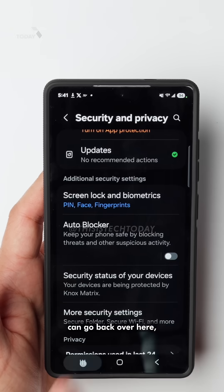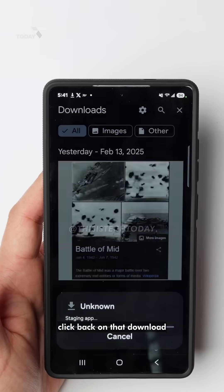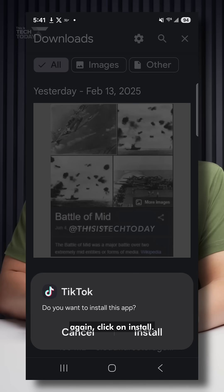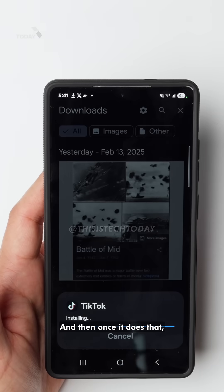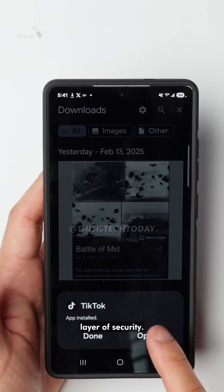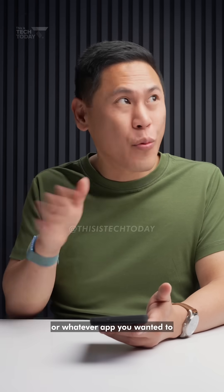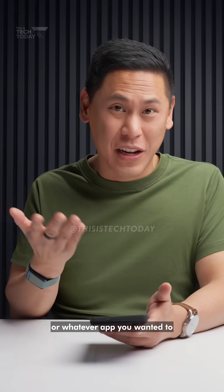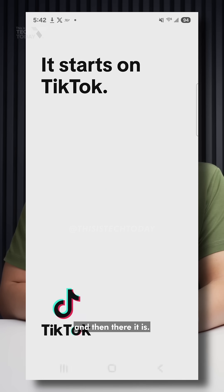Now that we've turned that off, we can go back over here, click back on that download again, click on Install. Once it does that, it'll get through that extra layer of security. And now you have TikTok — or whatever app you wanted to download — installed. Click Open and there it is.